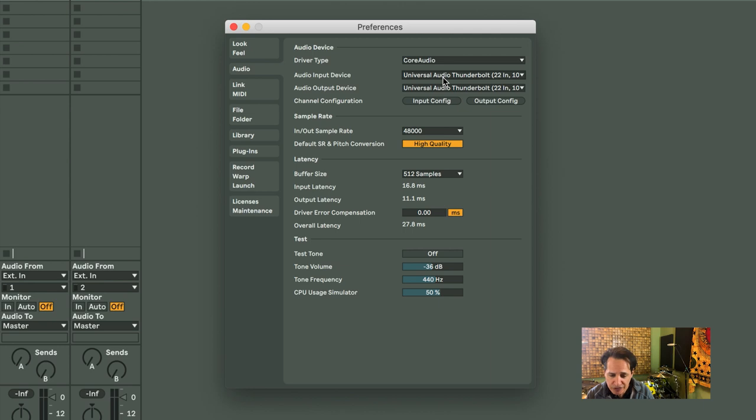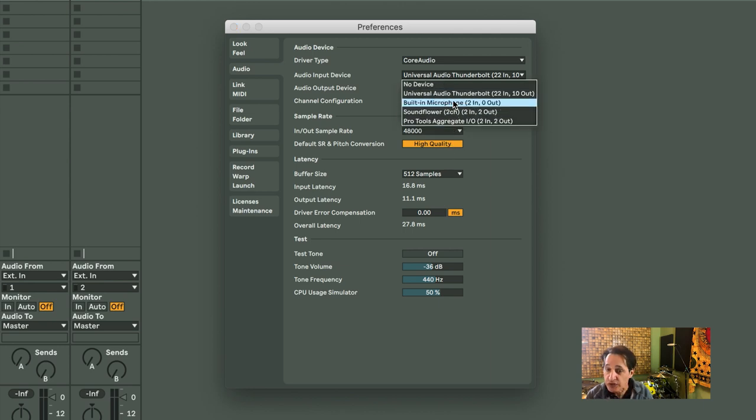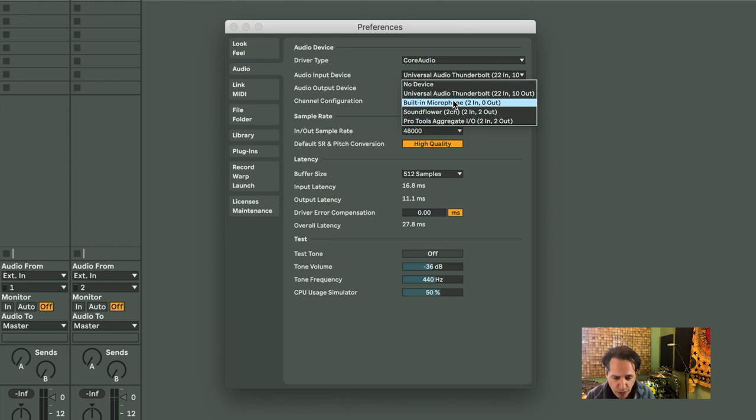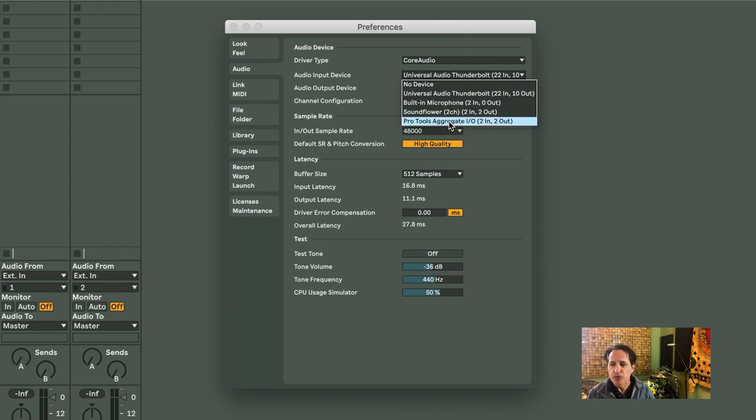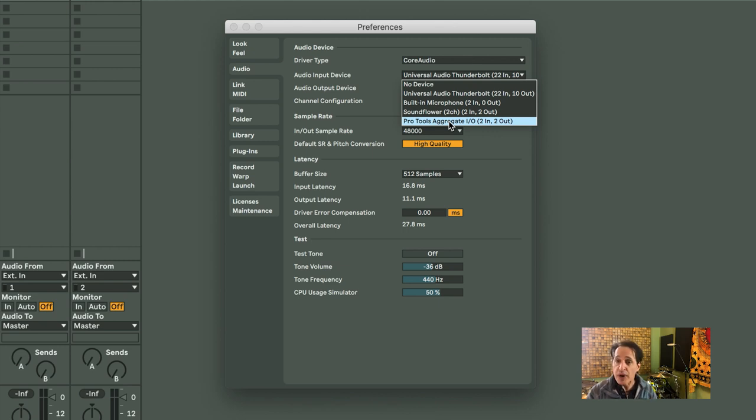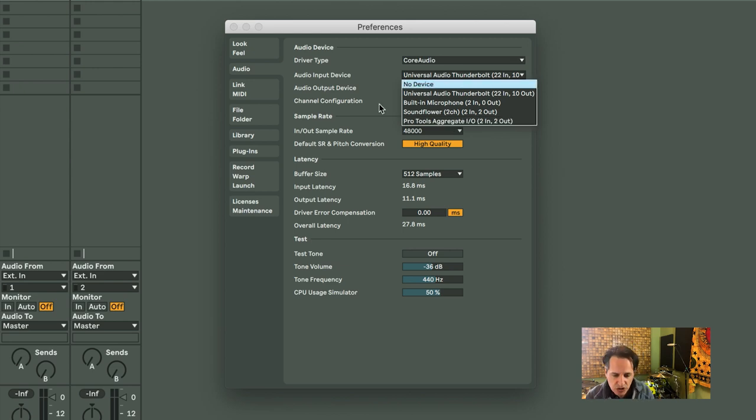But if I open up the Input Device, you'll see a couple of other things here. Built-in microphone. Say I didn't have the Apollo connected to my computer right now, I would just be using the in and out of the computer itself. That's built-in input or built-in output. Pro Tools Aggregate, if you're using Pro Tools in connection with Live, you can use that. But you don't need to worry about that right now. You just need to worry about whatever your audio interface is, whatever brand it is, or the built-in microphone input and output of the computer itself.